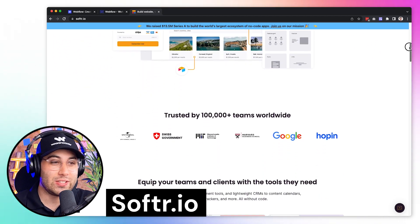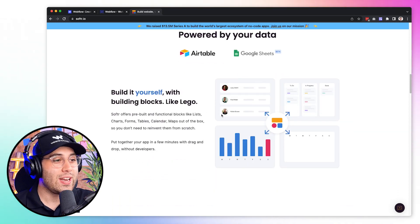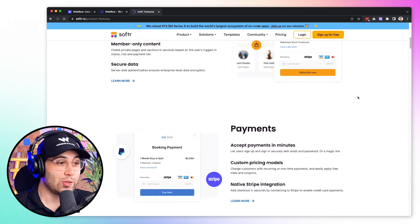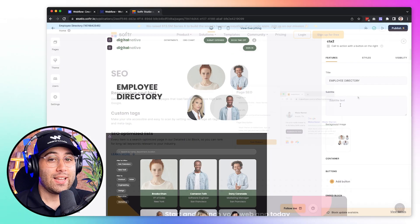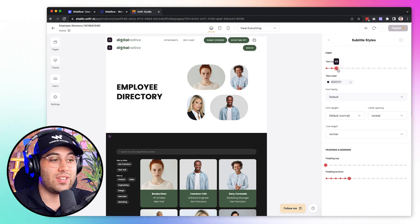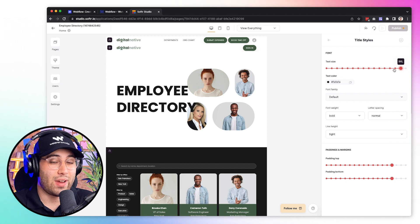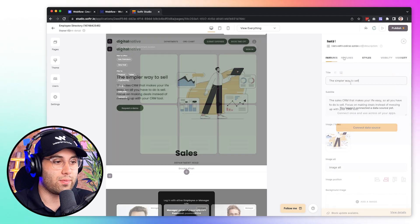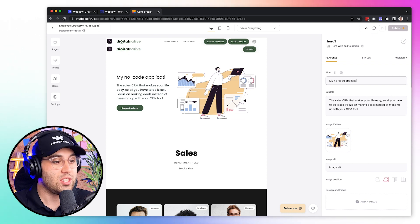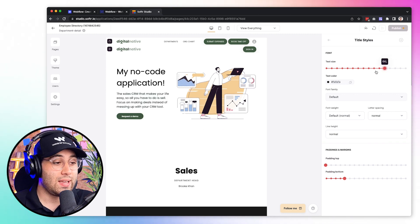The next no-code tool you need to know about is called Software. Software is relatively new in the market but already very powerful. With Software, you can build websites, landing pages, marketplaces, internal tools, CRMs, and really much more. It is way simpler to use and faster to learn, so it's perfect for beginners. It is important to mention that Software is not yet as powerful as Bubble, but it can get the job done faster and easier, making it a very good alternative. You can also build simple mobile apps with Software, and they are constantly improving the tool and bringing new features.